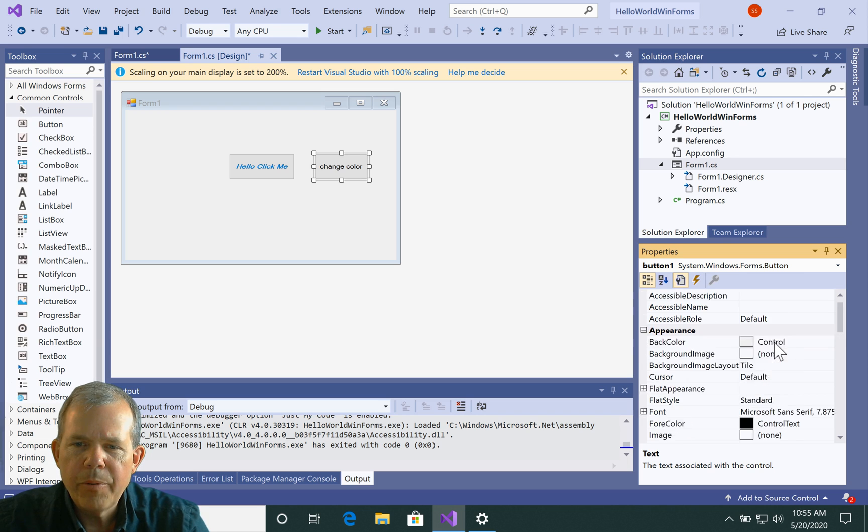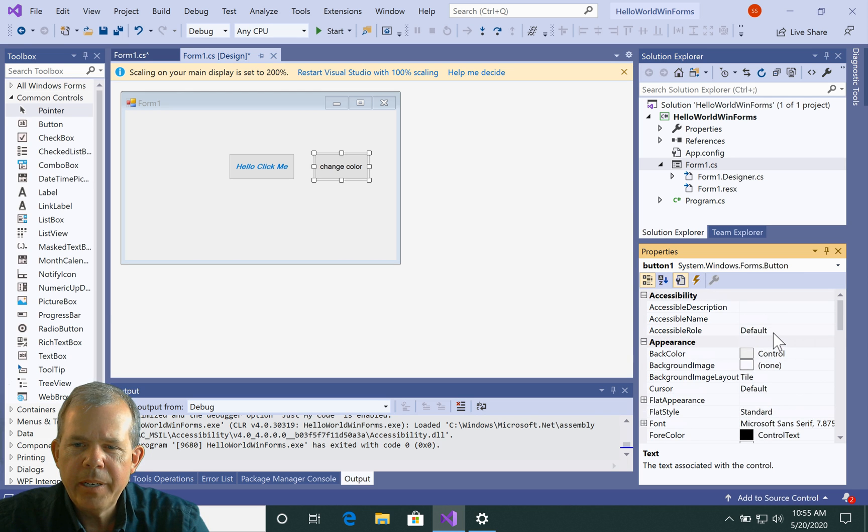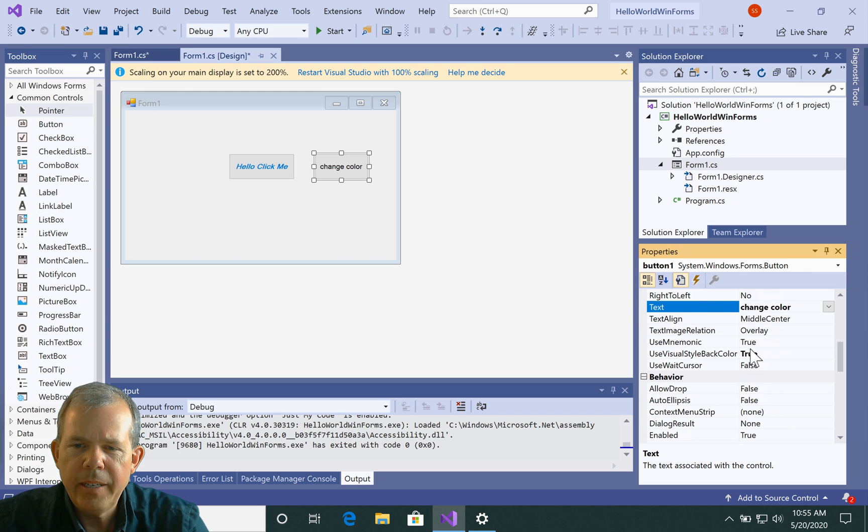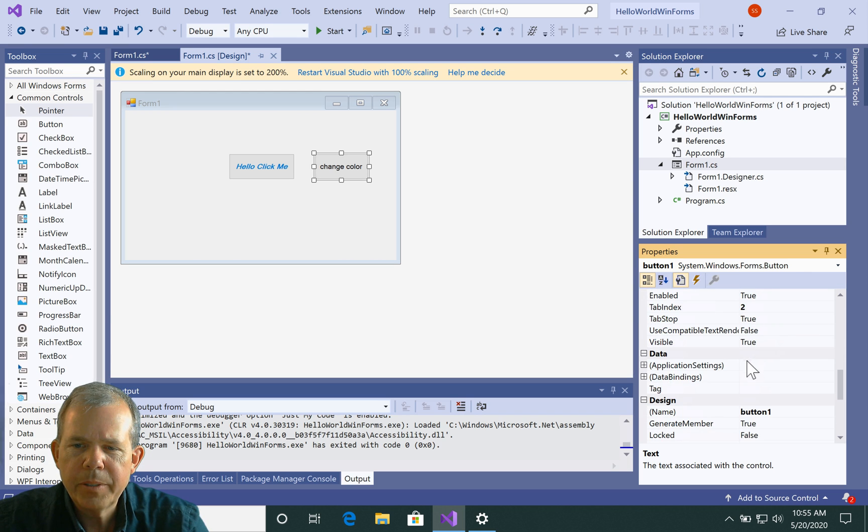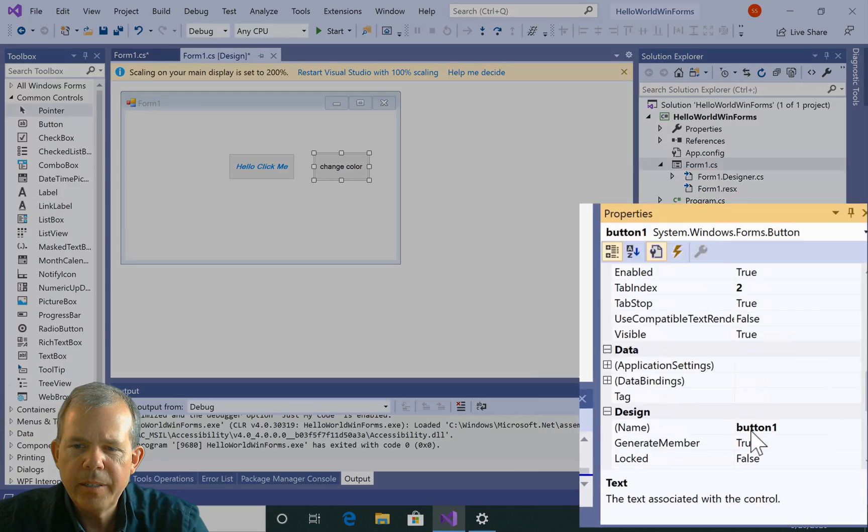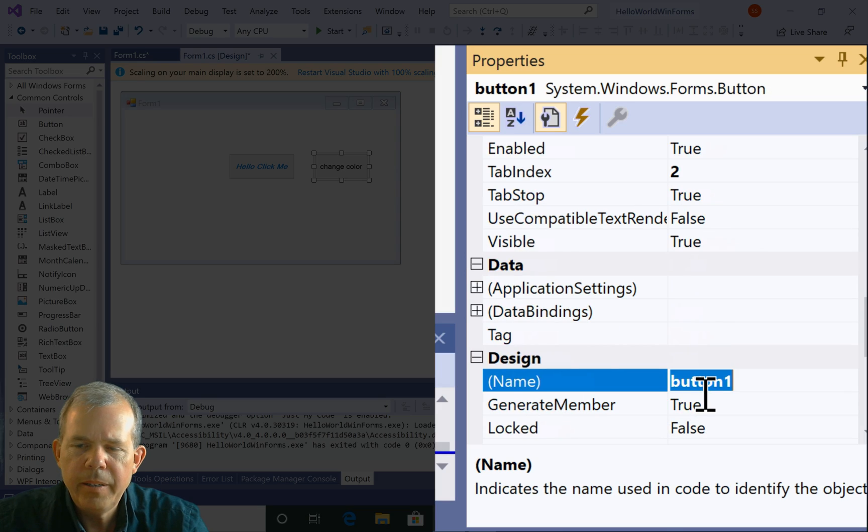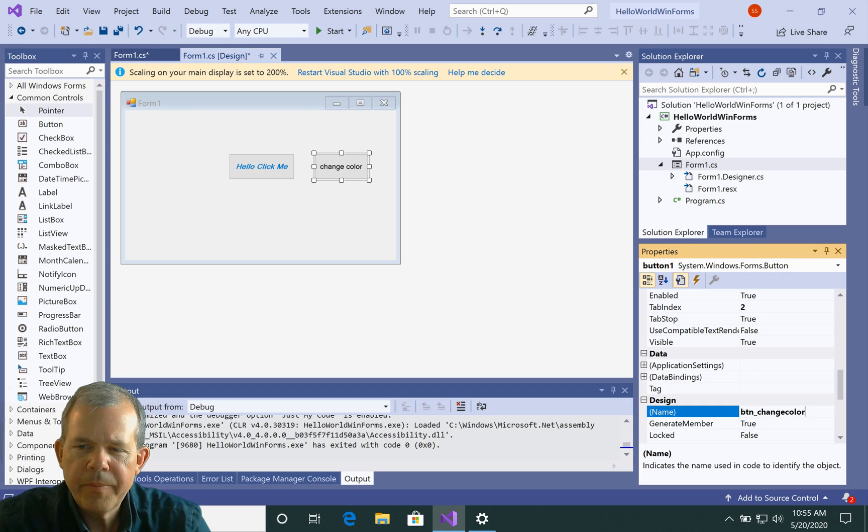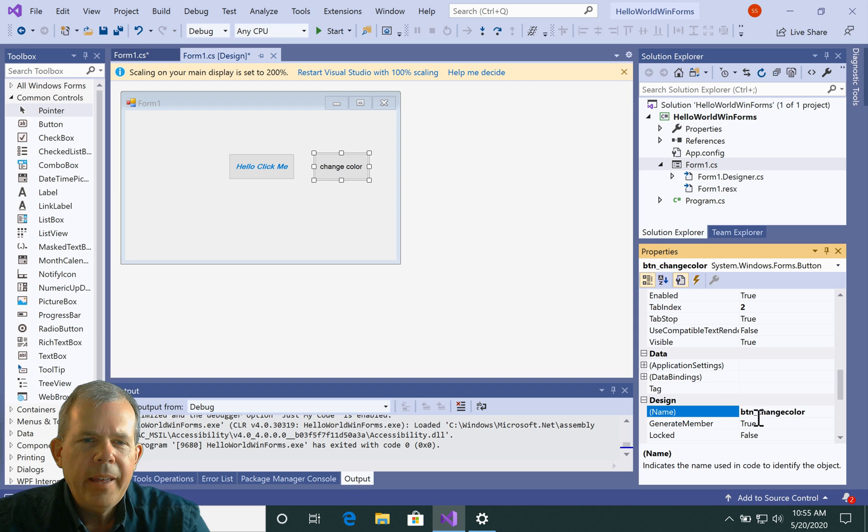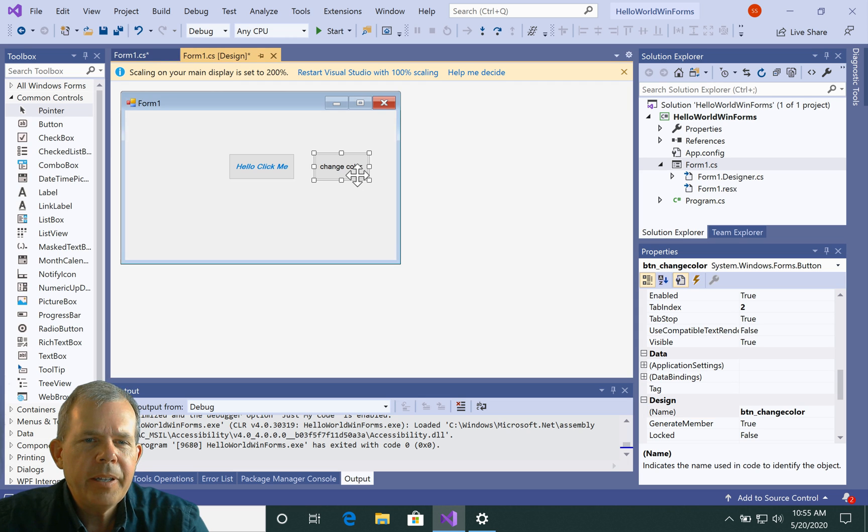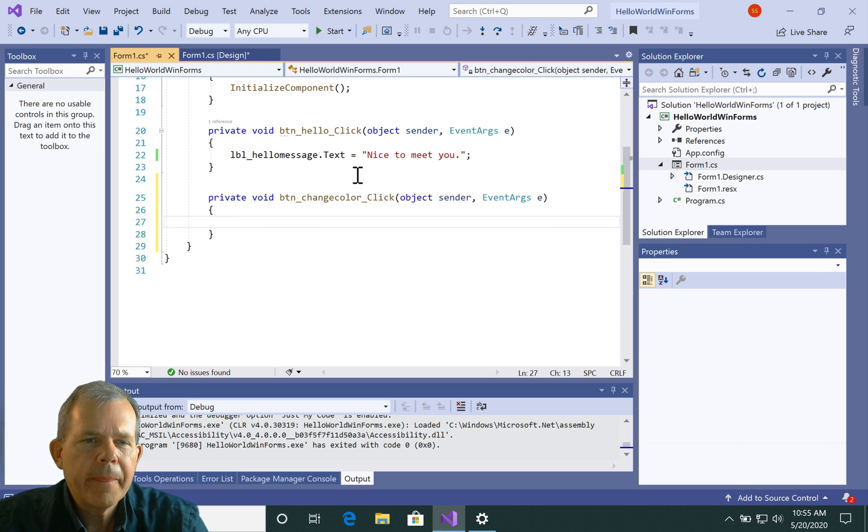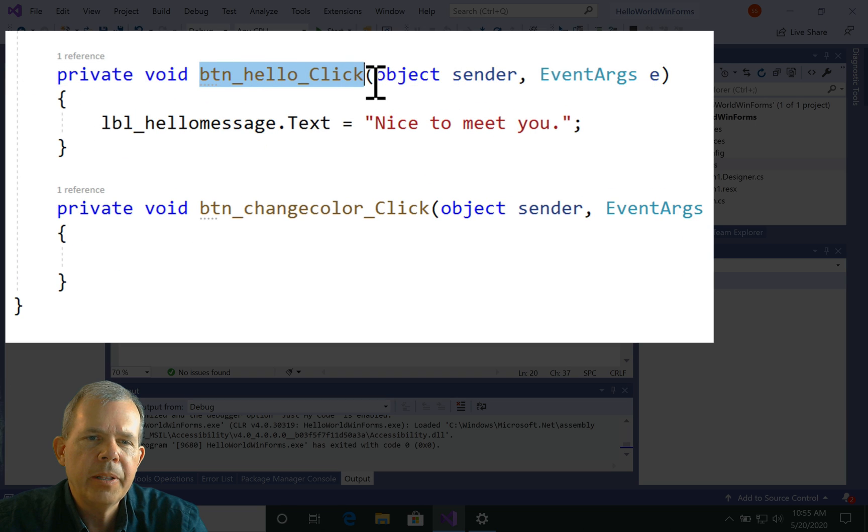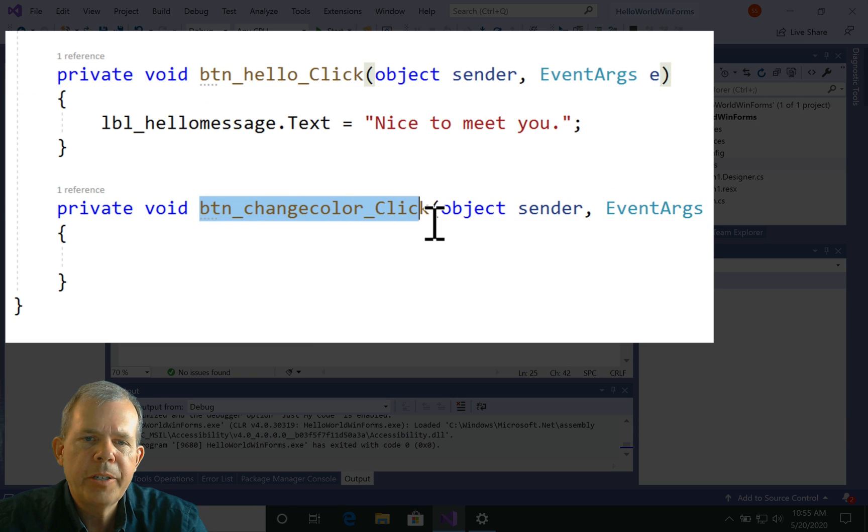And for the name of the button, I'm going to give this thing a different name. So let's go down to here. Let's call it BTN change color. And I'm going to double click here. And you can see now I have a second routine. It says this was button hello click. Now this is button change color click. And I'm going to literally change the color of the label.